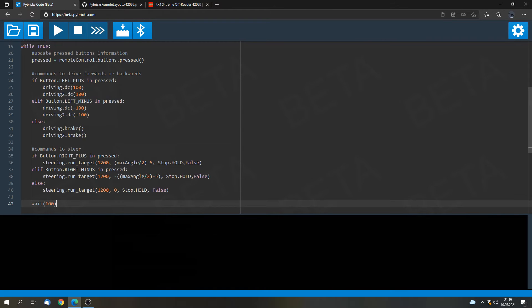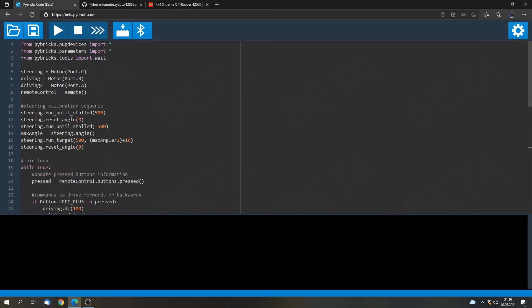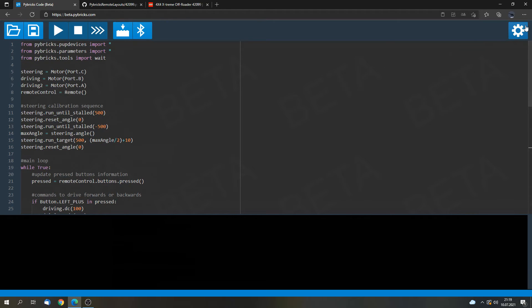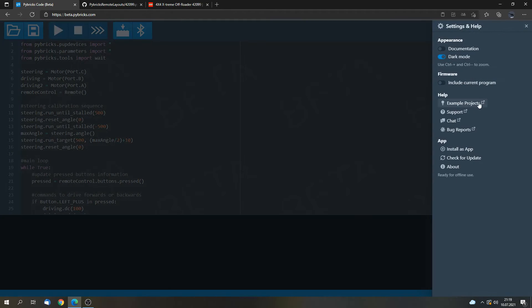And now we have to enable another feature. Because we want to download this program to the hub. And for that we have to include it into a firmware update.